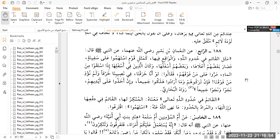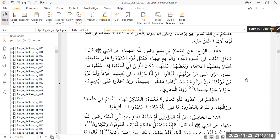Nabi Sallallahu Alaihi Wasallam said: The example of the one who lives within the boundaries that Allah has put down, and the one who exceeds the boundaries of the Sharia. So you have two types of people: the one who obeys the commands of Allah and the one who disobeys the commands of Allah. Who are they like? The example is like a group of people who cast lots to get onto a ship. Everybody's on the boat now.